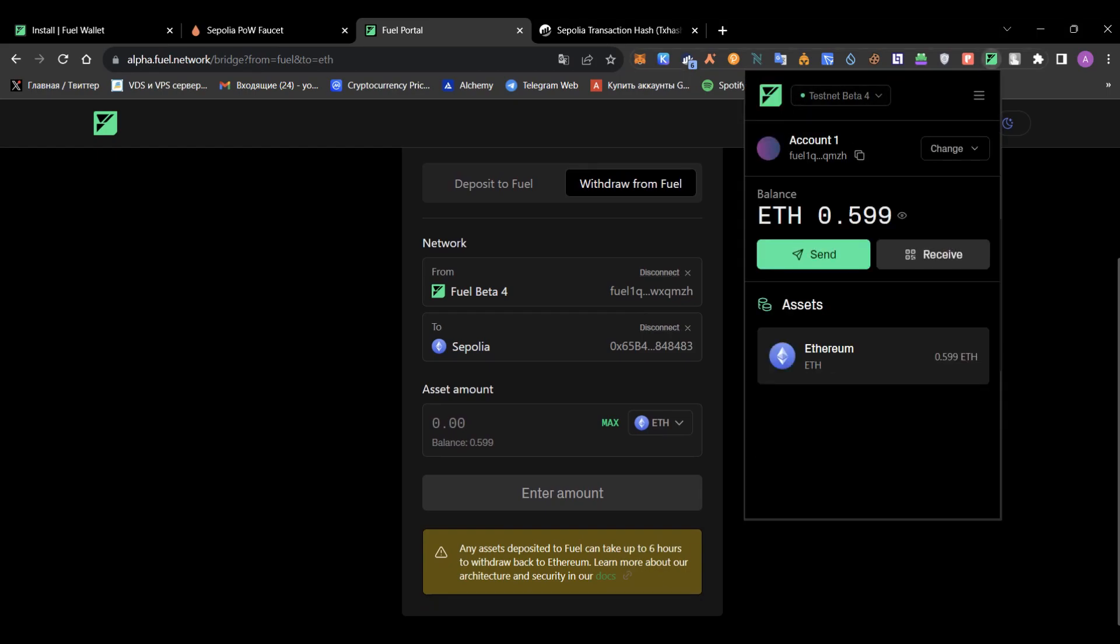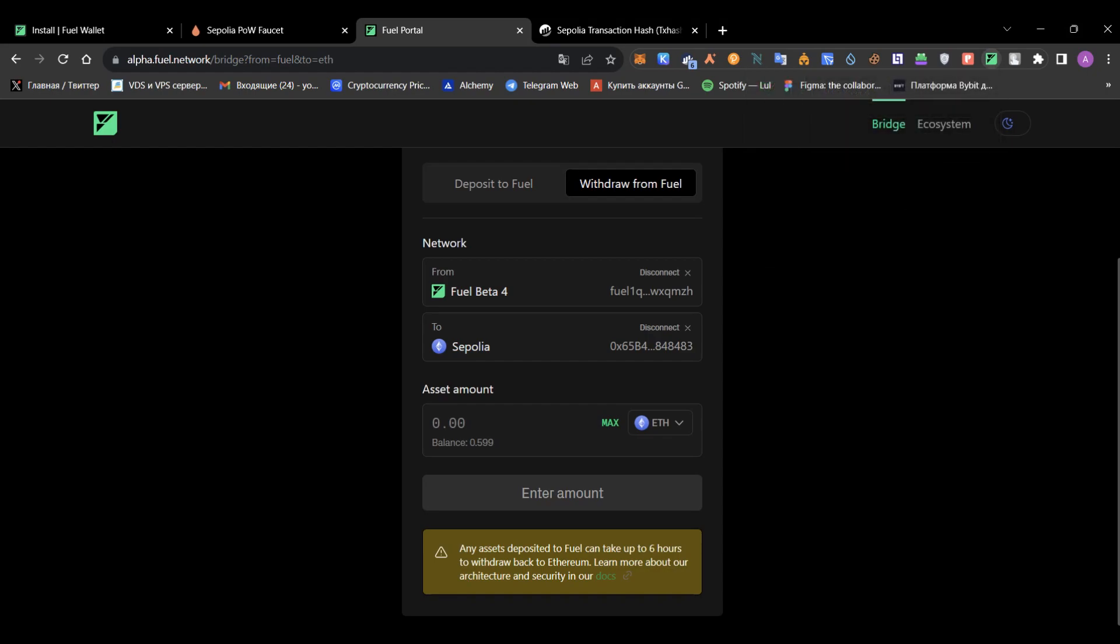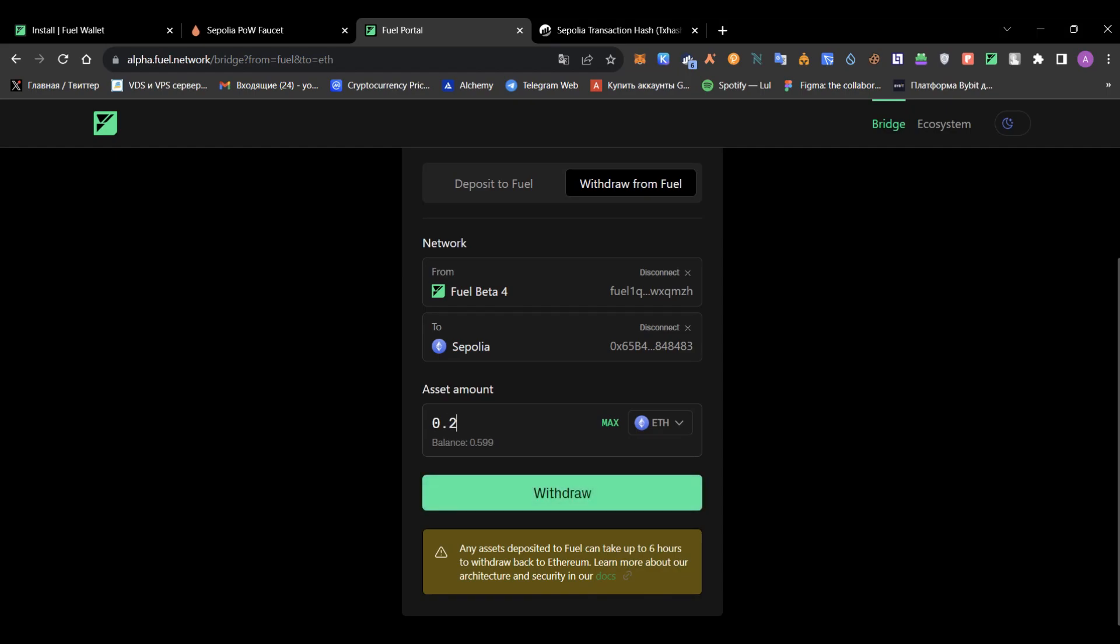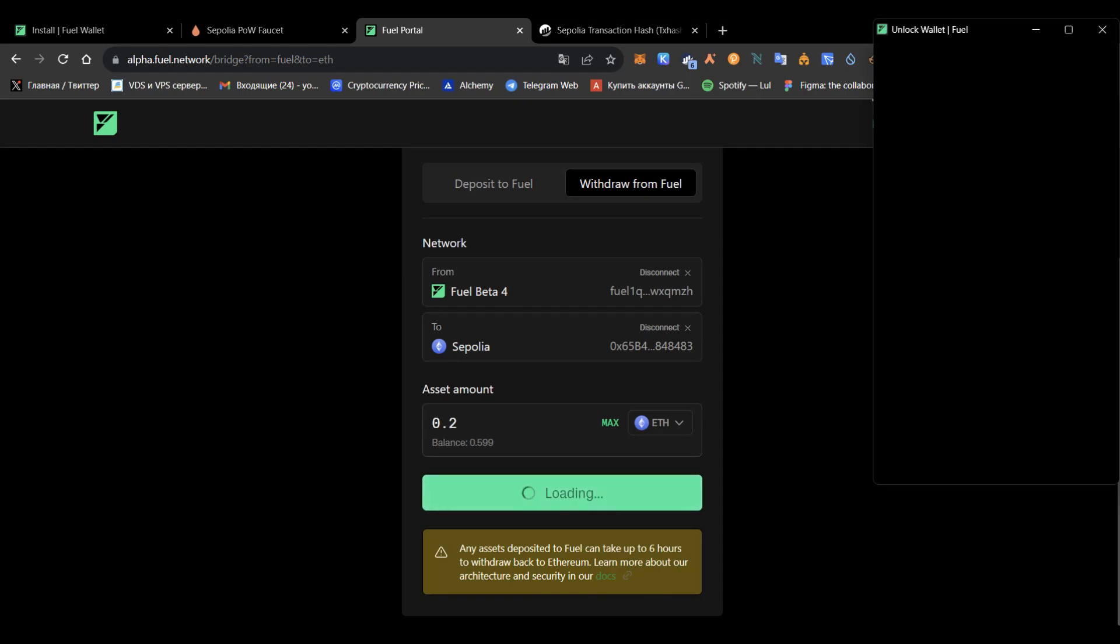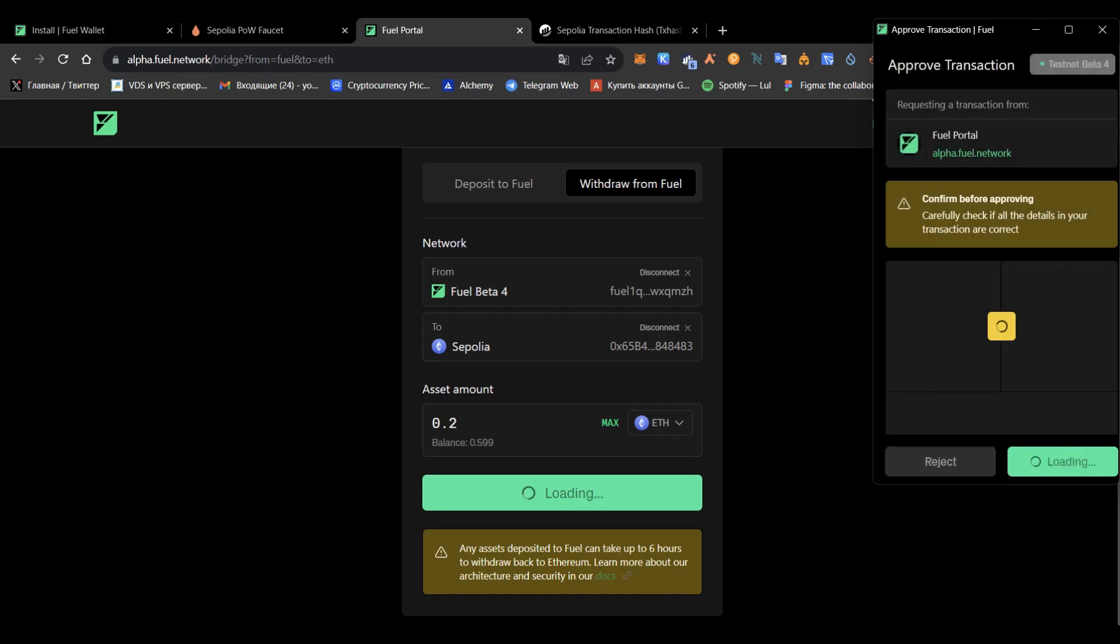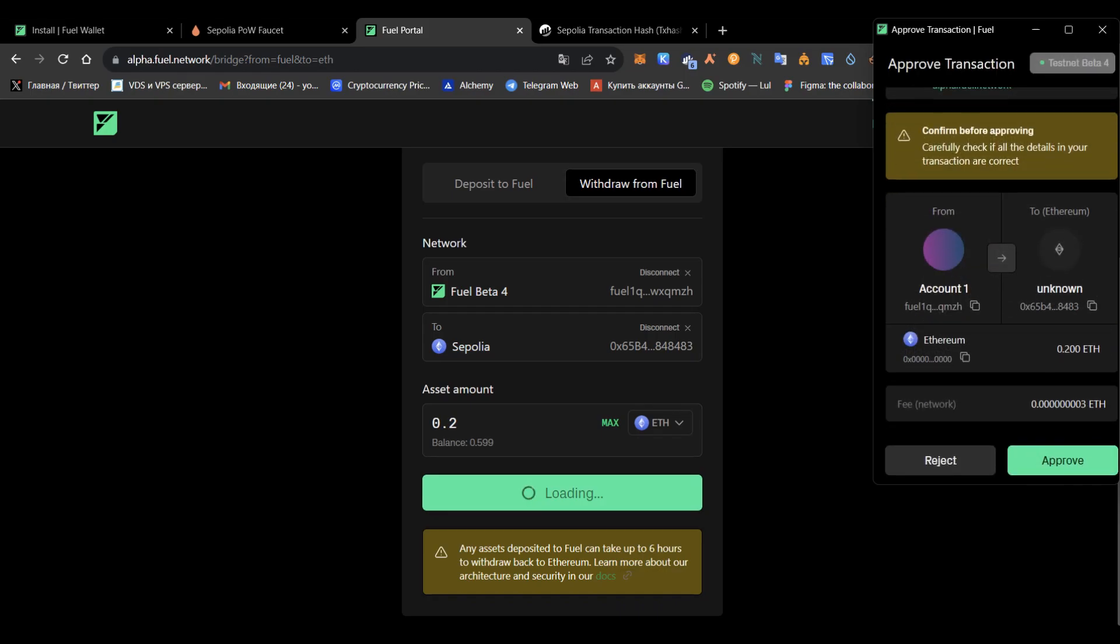So it takes up to six hours for your funds to arrive. As far as I understood, it is a problem of Sepolia. This is their timeout, I believe. So Fuel has nothing to do with it, but you only need to wait.